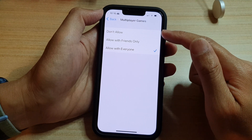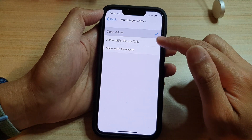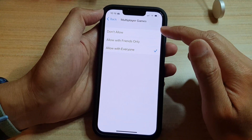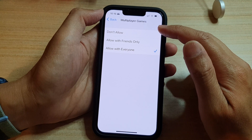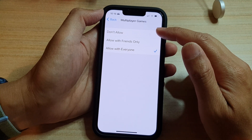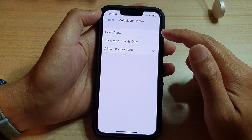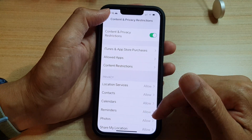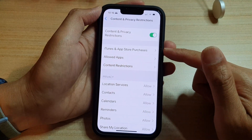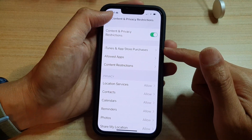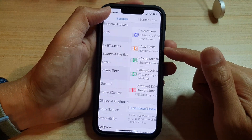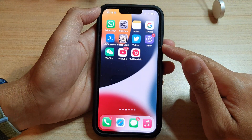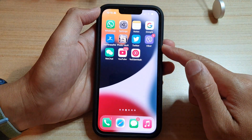Select one of the options, and that is how you can allow or don't allow multiplayer games in Game Center on the iPhone 13 series. You can tap the back button at the top to go back to Settings, or swipe up at the bottom to go back to the home screen.